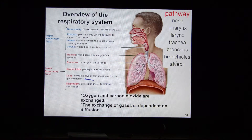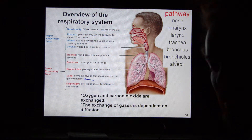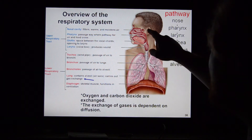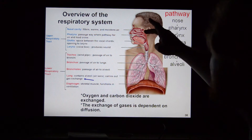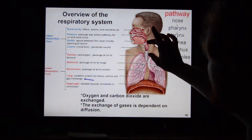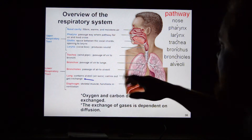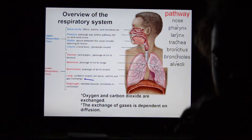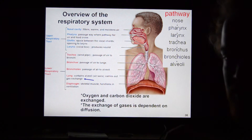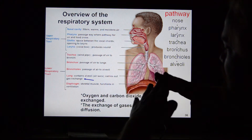The upper respiratory tract versus the lower respiratory tract is very important. You've heard about people getting upper or lower respiratory infections — this is what they're talking about. The upper respiratory tract includes the nasal cavities, the pharynx, the glottis, and the larynx. From there down is the lower respiratory tract: the trachea, bronchi, and bronchioles going down to the lungs themselves.